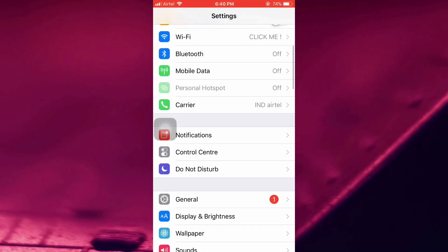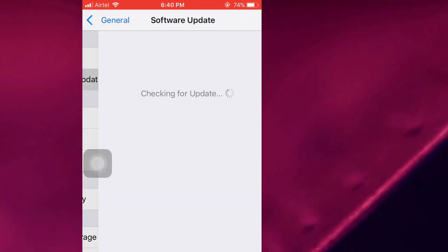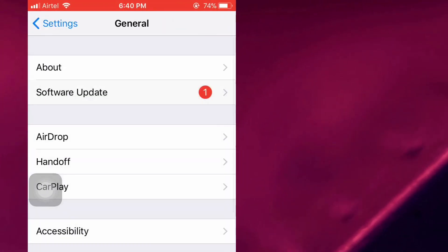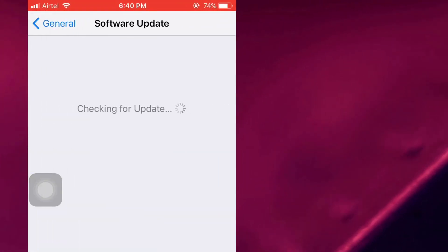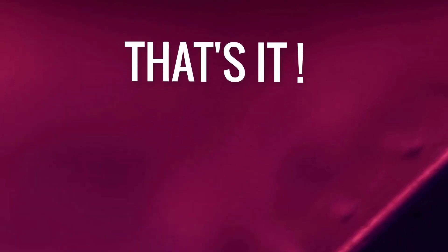After installing this profile, you won't get the update. In case you want to revert this, just delete the profile and restart your device, and you will be able to update your device again.